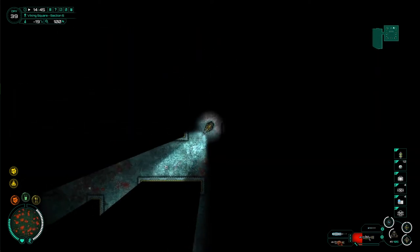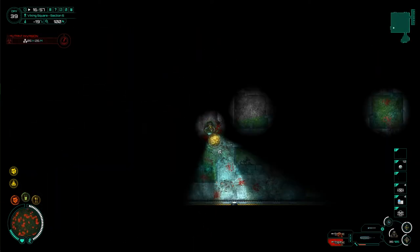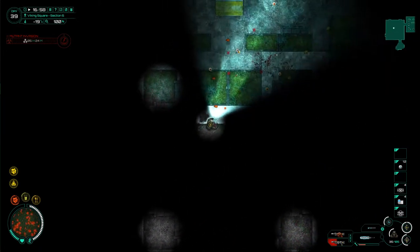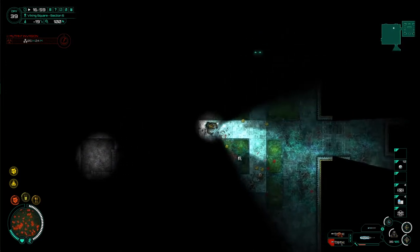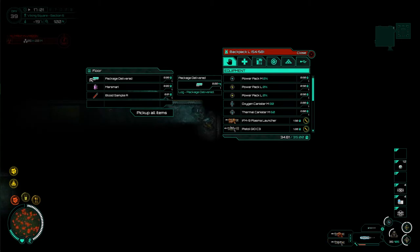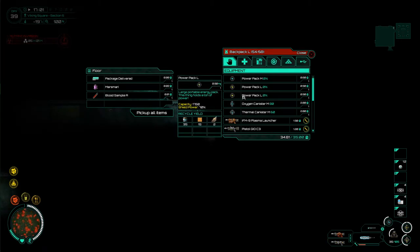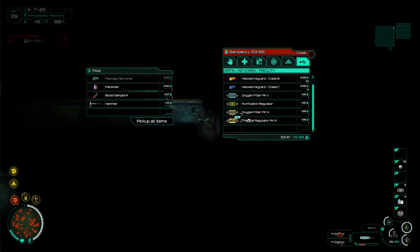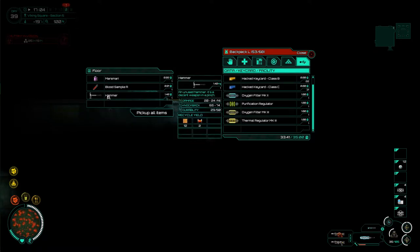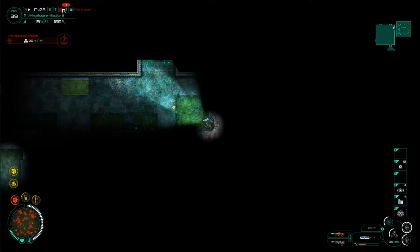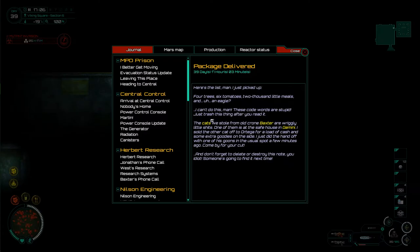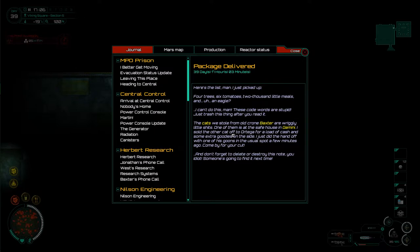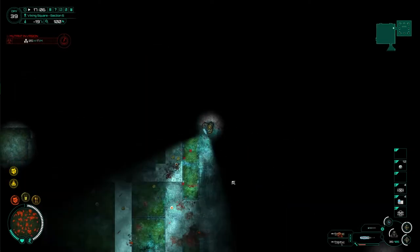I will be back when we've found something actually worth talking about. Well, to say this one room was slightly overcrowded is definitely an underuse of the language I've been gifted with. Okay, let's have a look. We've got this package delivered thing up here. Unfortunately, I need to drop something to be able to use it. Let's drop a hammer. Hammer's a heavy thing that's barely worth anything, and then we pick up this package delivered and read it. I'll also take this mazumaru, thanks. I could probably take all of these. Yeah, nice. All right, what does this actually say? Here's the list, man. I just picked up. Four trees, six tomatoes, 2,000 little mills, and eagle? I can't do this, man. These code words are stupid. Just trash this thing after you read it. The cats we stole from the old chrome baxter were wriggly little things. One of them is at the safe house in Gemini. I stole the other cat off to Odtanga for a load of cash and some extra goodies on the side. I just did that handoff with one of the goons in the usual spot a few minutes ago. Come by for your cut. And don't forget to delete or destroy this note, you idiot. Someone's going to find it next time. Look, I found it. I found it.